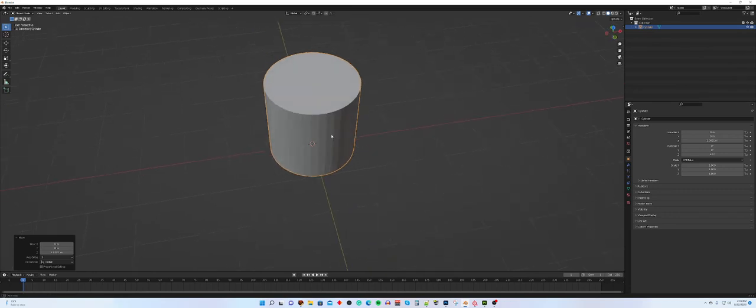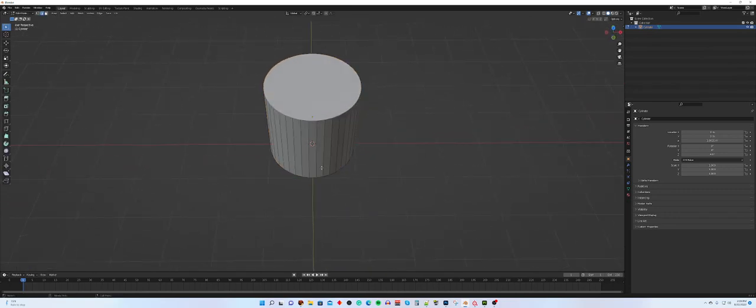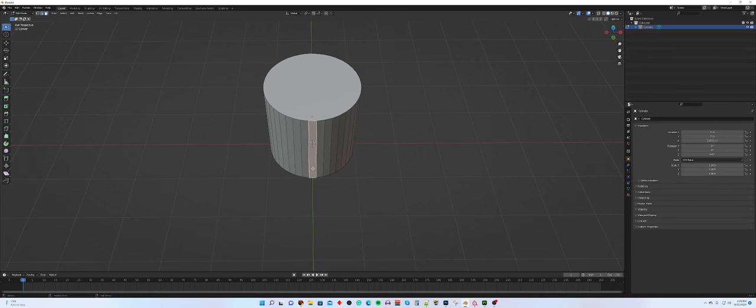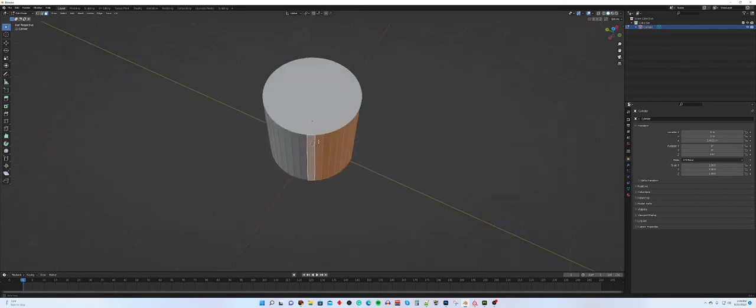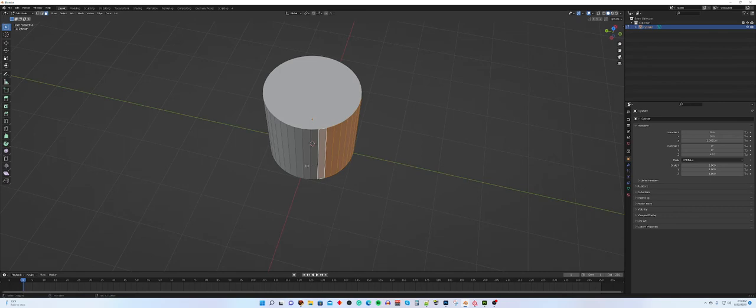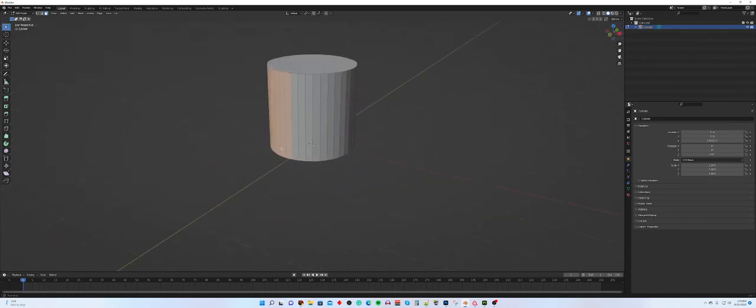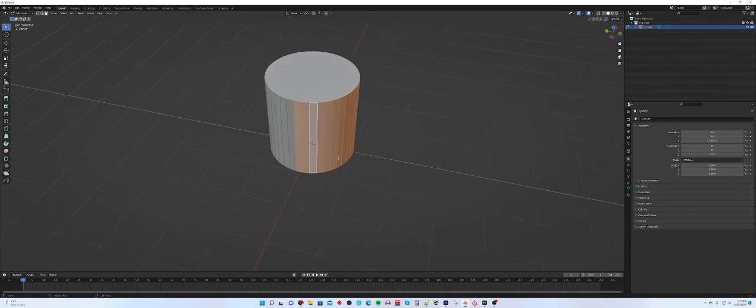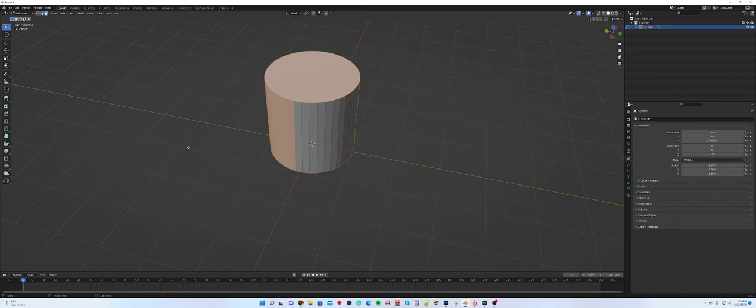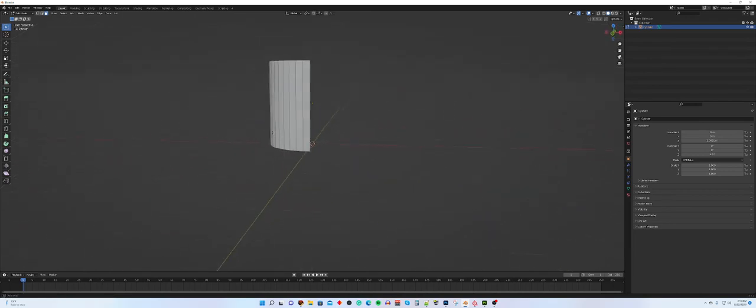I want to take this and start getting rid of the unnecessary faces. The faces I want to keep are this face all the way around to the next one that's parallel. I want to keep those faces, I want to get rid of all the other faces. So I want to select my, invert my selection, and I'm going to hit delete faces. Now I'm left with just the ones I want.